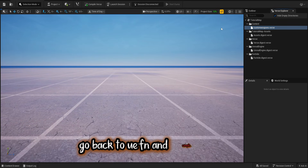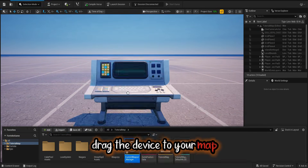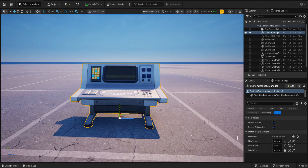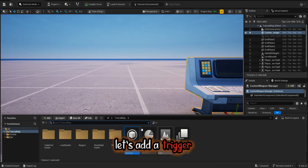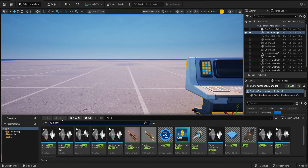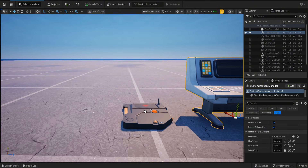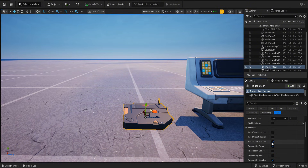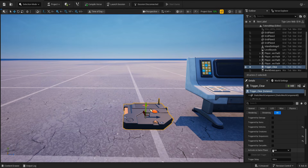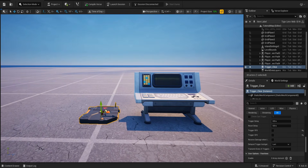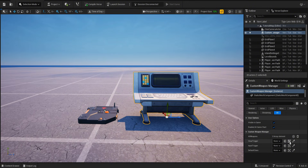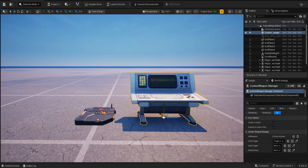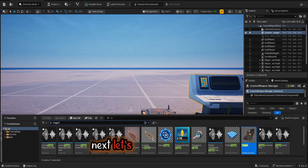Copy all content and paste it into your new Verse file. Go back to UEFN and compile Verse. Drag the device to your map. Let's add a trigger, then add an input trigger.